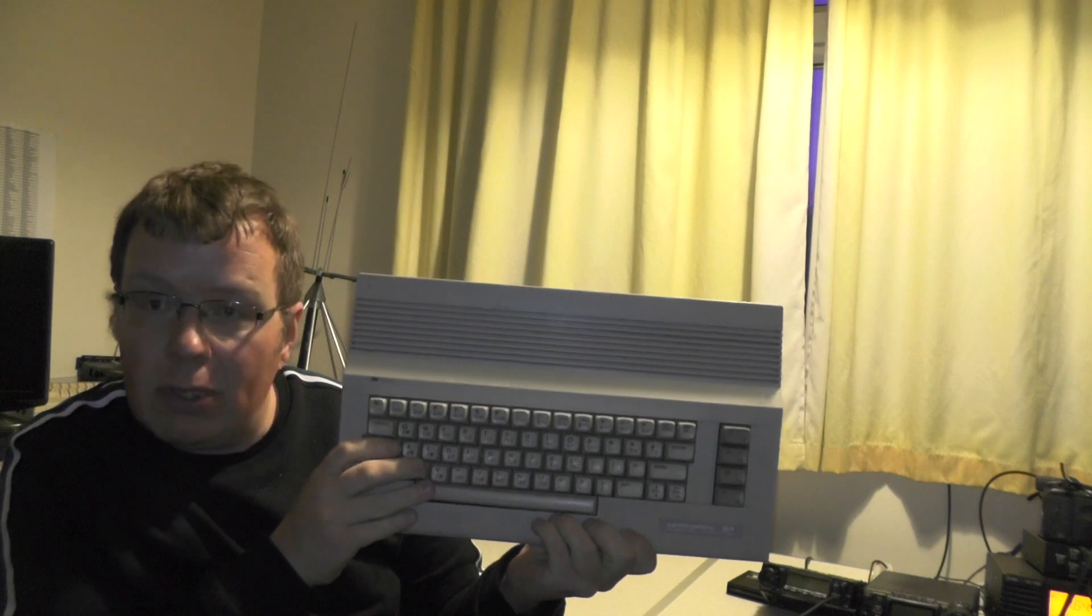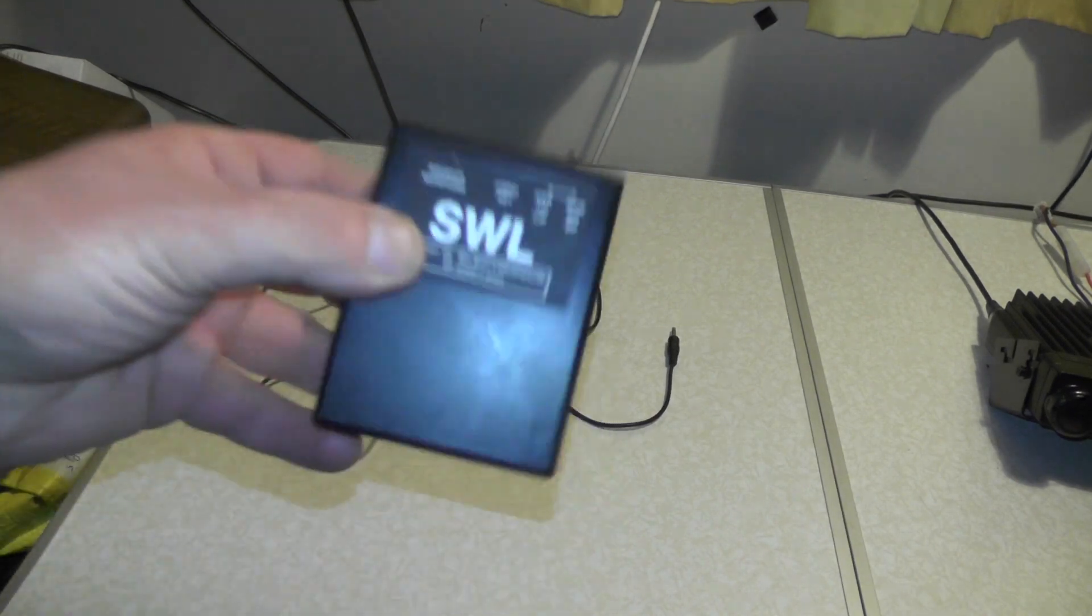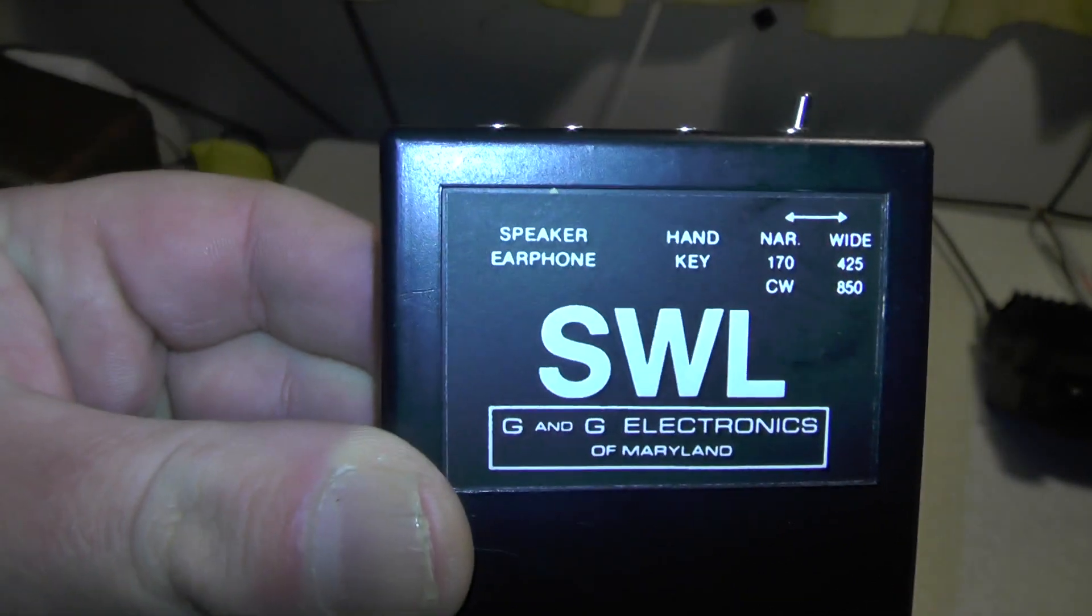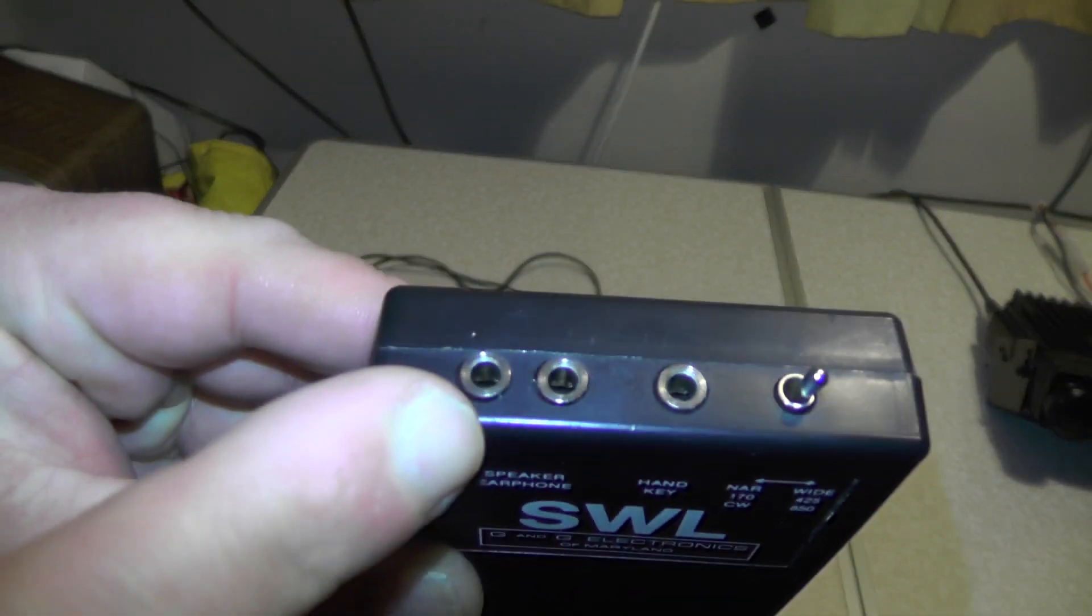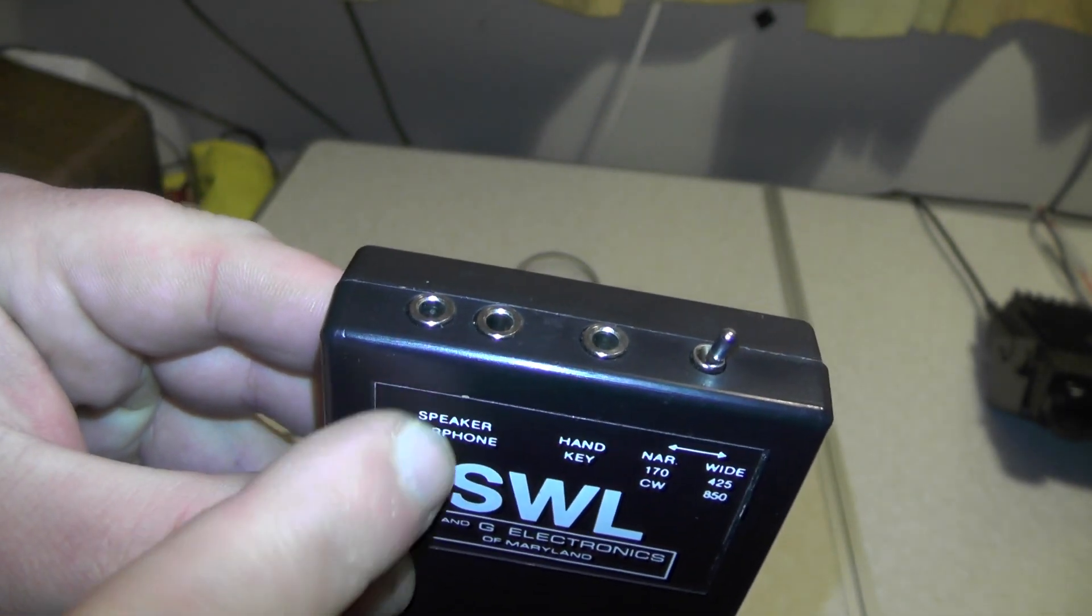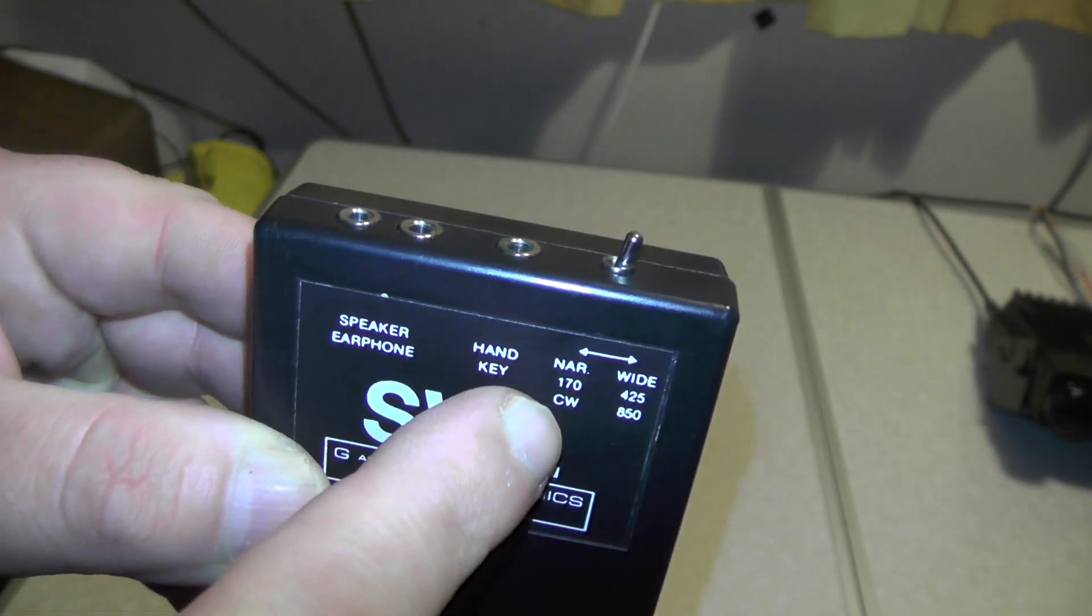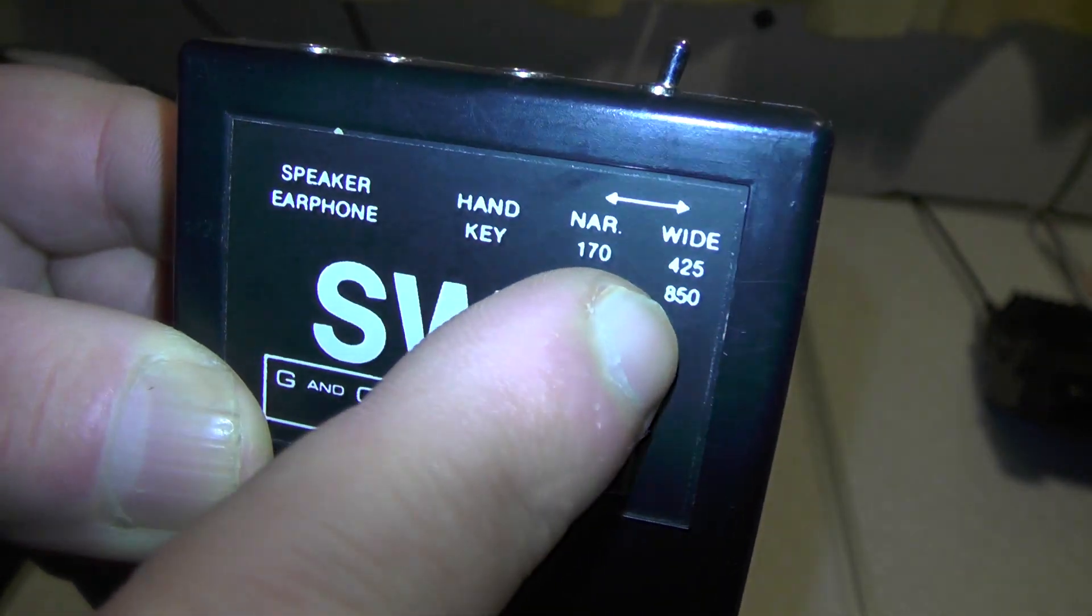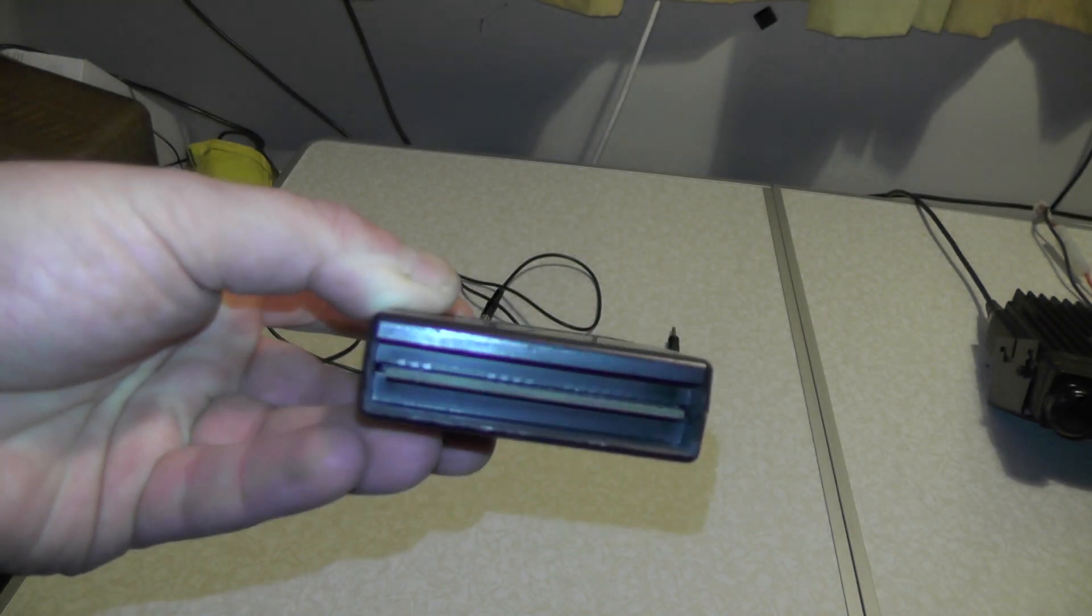So this is a cartridge that we're using and it's an SWL cartridge from G&D Electronics of Maryland. At the top here you've got speaker stroke earphone, you've got two sockets for that, so one's for speaker and one's for the earphone. You've got handkey, narrow 770, wide CW, wide 425 and S850. You see there's a sticker that plugs into the cartridge port on the Commodore 64 and all the software is contained in here.